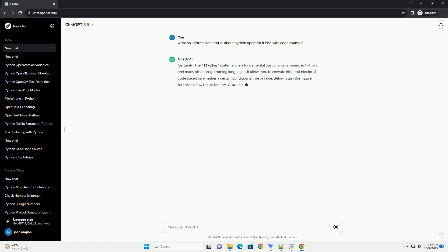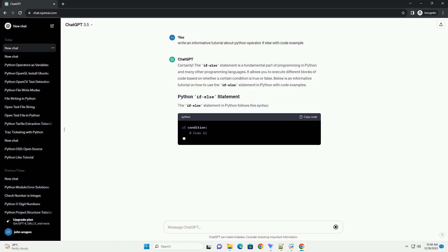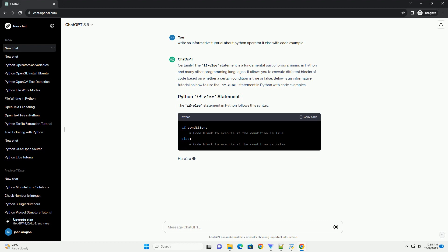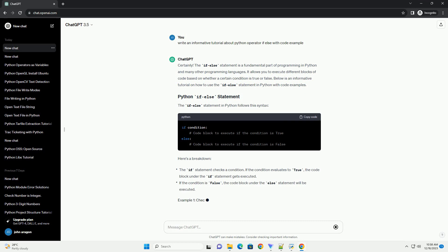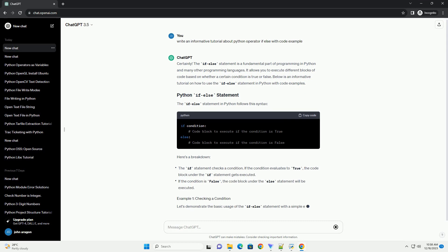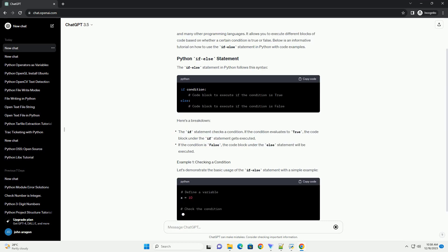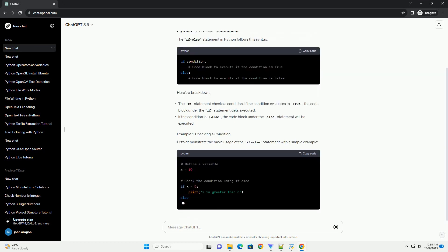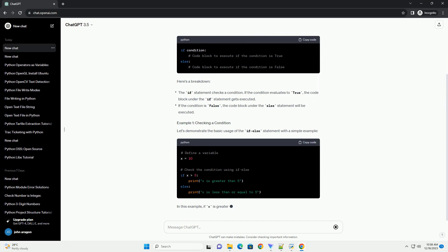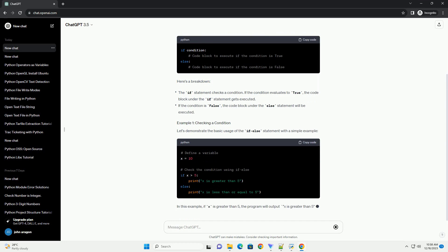The if-else statement is a fundamental part of programming in Python and many other programming languages. It allows you to execute different blocks of code based on whether a certain condition is true or false. Below is an informative tutorial on how to use the if-else statement in Python with code examples.